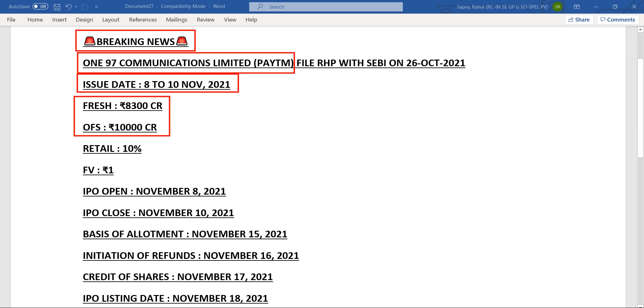Before this, Coal India was the biggest IPO which was 15,000 crore. Now Paytm is coming with 18,300 crore, in which the retail quota would be 10 percent and face value of each share would be around 1 rupee.